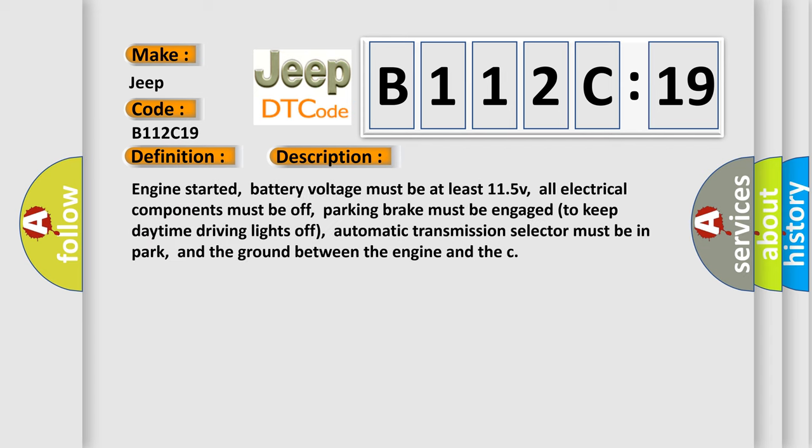Engine started, battery voltage must be at least 11.5V, all electrical components must be off, parking brake must be engaged to keep daytime driving lights off, automatic transmission selector must be in park, and the ground between the engine and TFT sensor.